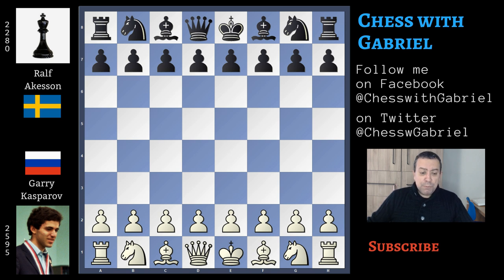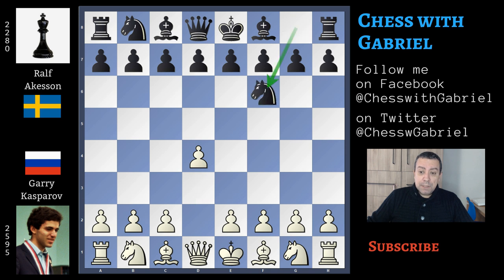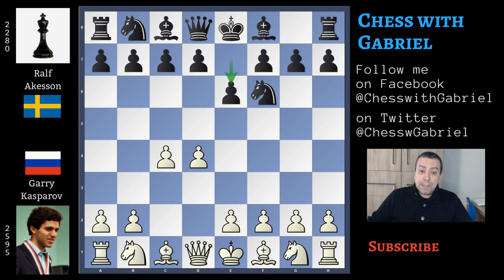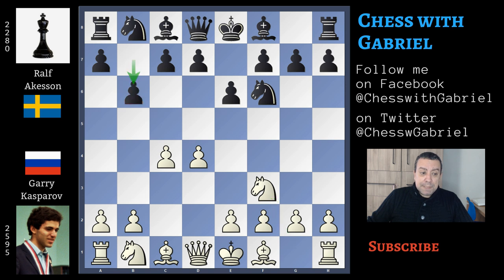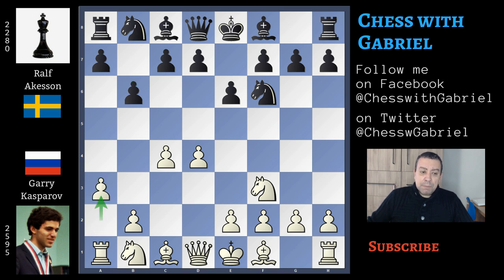Kasparov with the white pieces opens with d4, here comes Nf6, c4, e6 and now Nf3. With b6 we enter the Queen's Indian Defense and Kasparov continues with a3 — this is the Petrosian system.